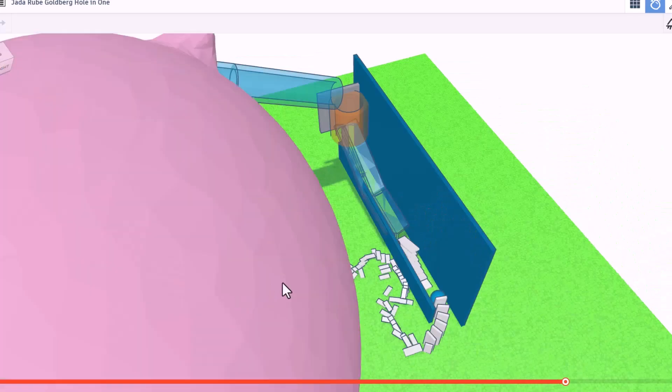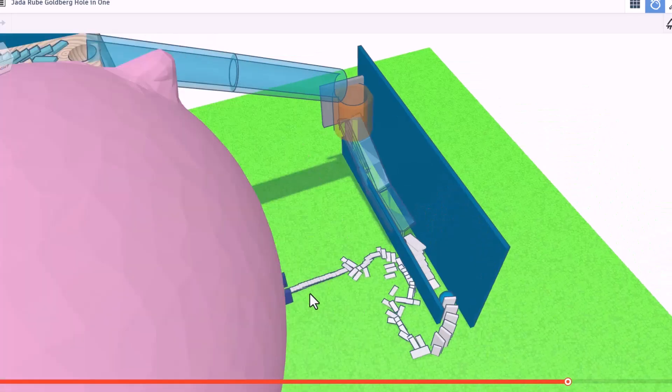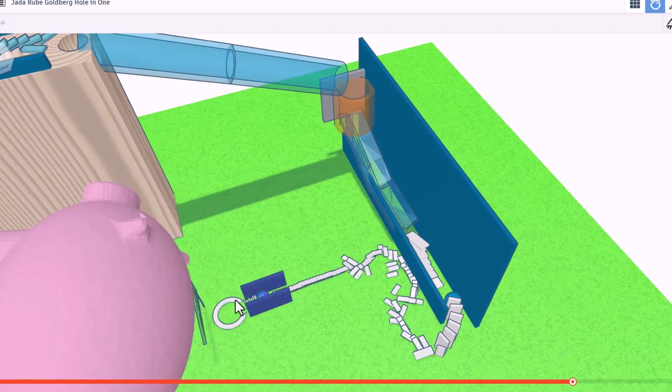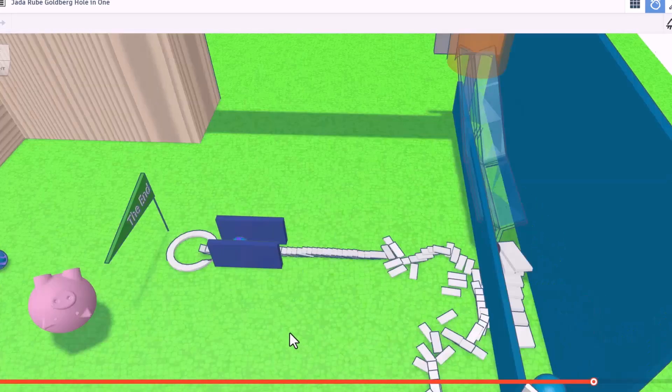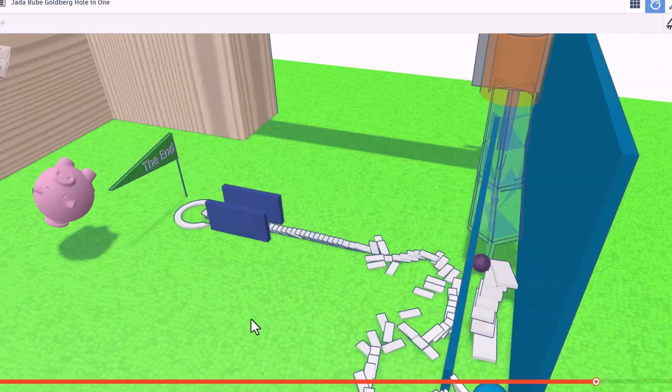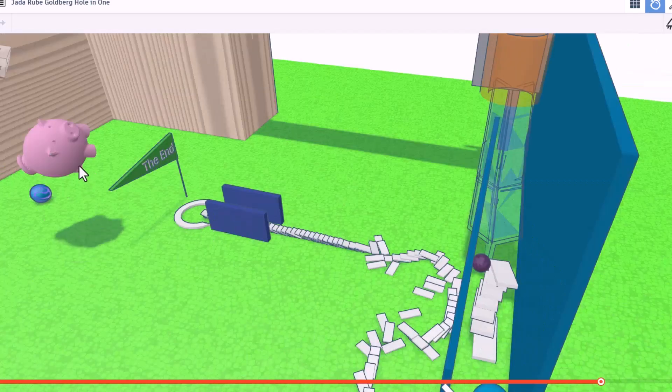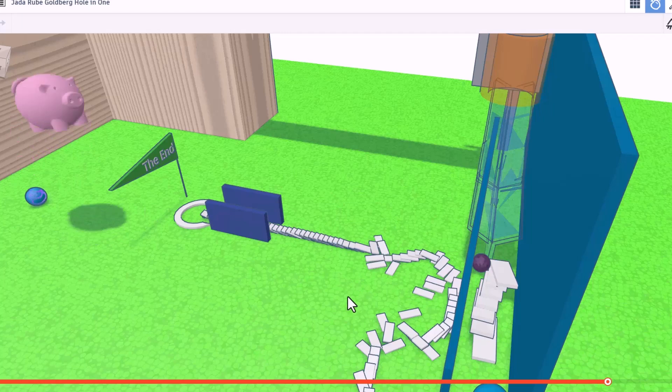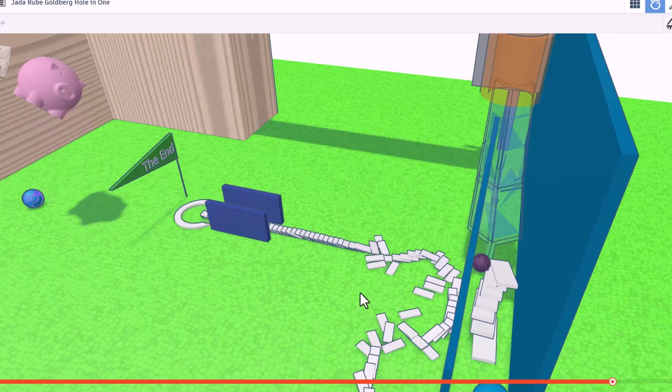And you can see this ball from the other side actually triggered it ahead of time. How cool is that? Oops, accidentally threw a pig. But we have success. Sorry about the pig. Awesome project. Jada, that is absolutely epic.